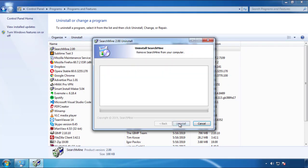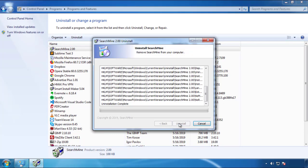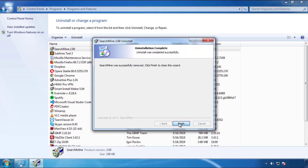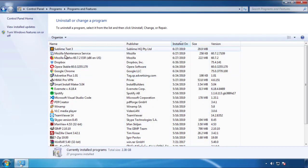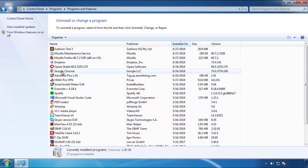But I gotta warn you — viruses have gotten smarter with time. You may even encounter some that provide a backdate or are installed under different names. So definitely look around and uninstall everything you don't remember adding.